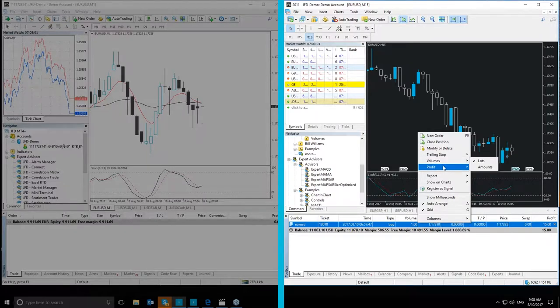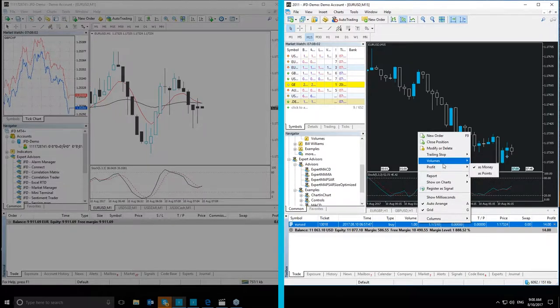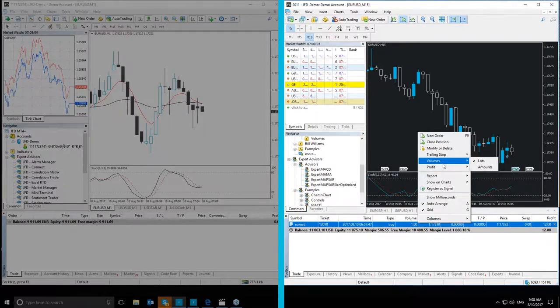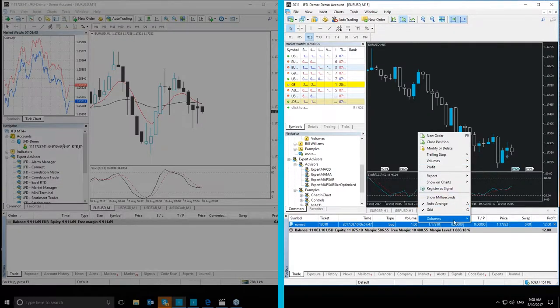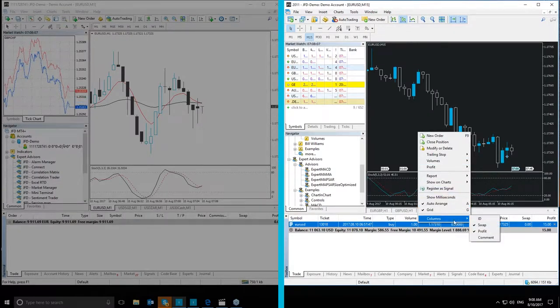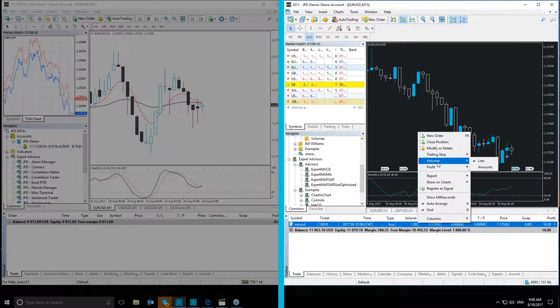In the Trade tab, in MT5 Plus, you have as well the Columns option. In Volumes, there is one significant difference. You can see the volumes in either Lots or in Amounts.